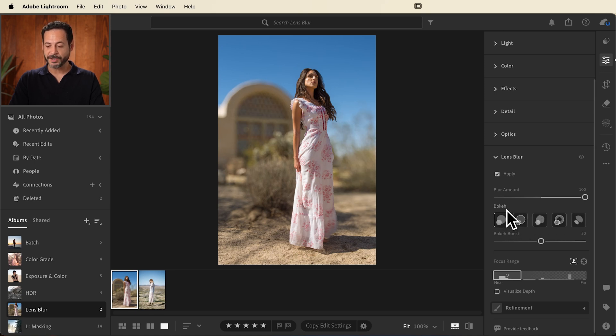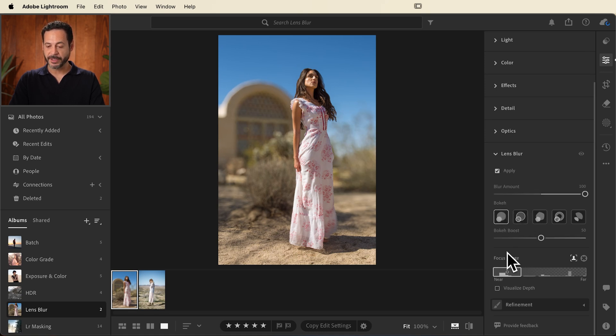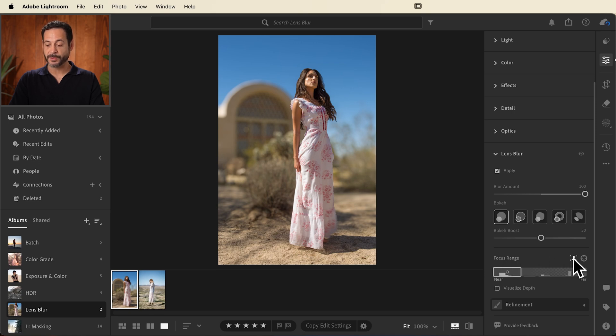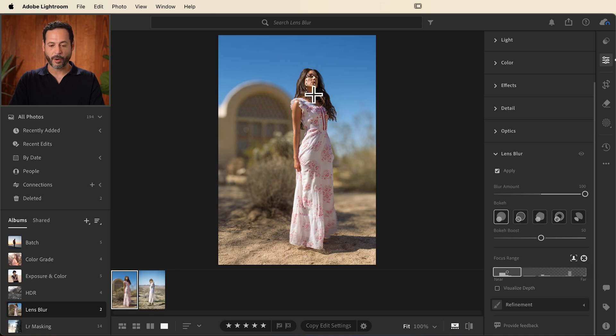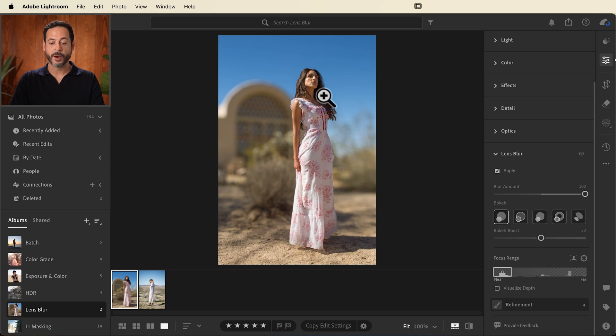My suggestion here is for your focus range, you have a few different options. The first option is just going to find any subjects in your picture, but I recommend using this targeted adjustment tool. This will allow you to click and drag over top of your subject. This is going to tell Lightroom what you actually want in focus and it's going to use that information to put everything else out of focus.